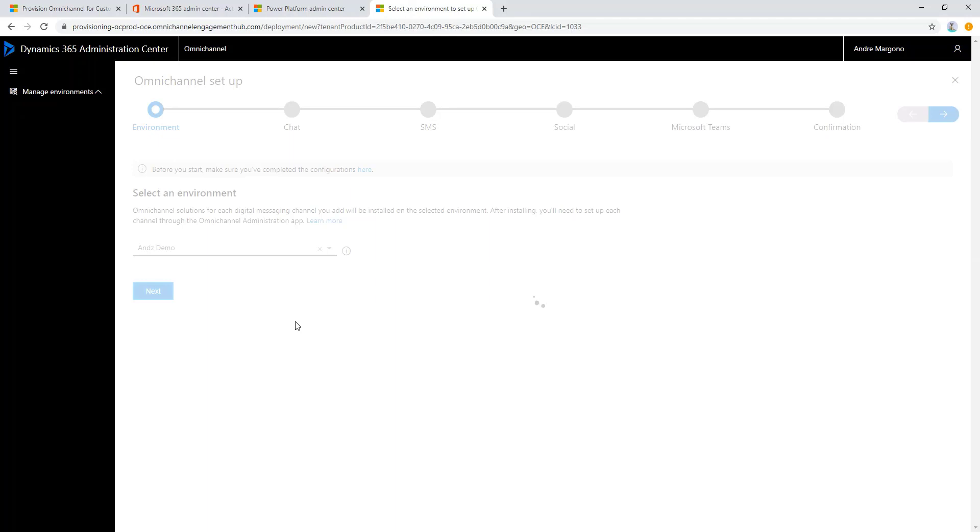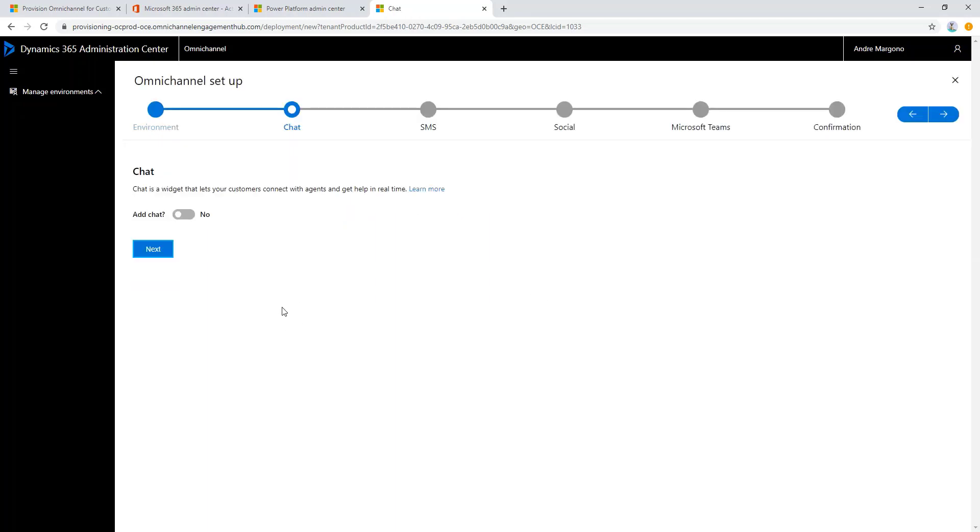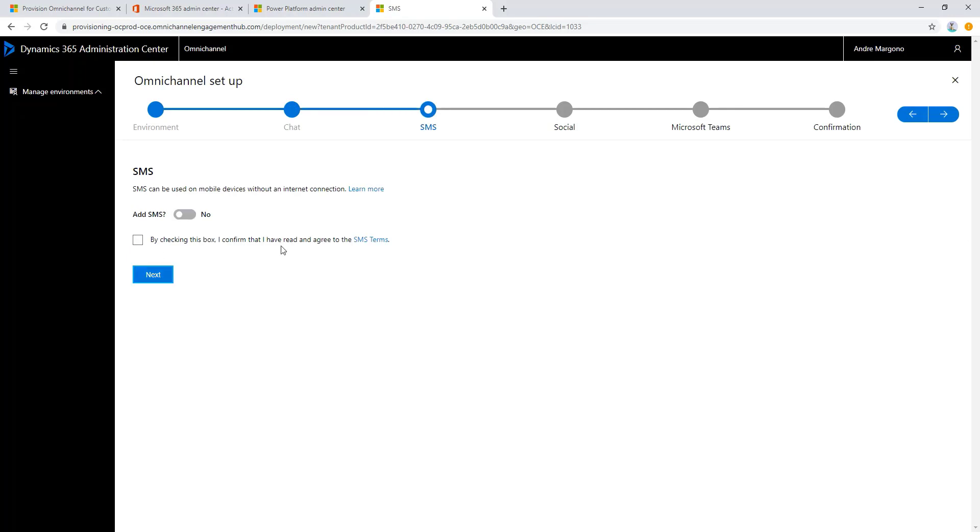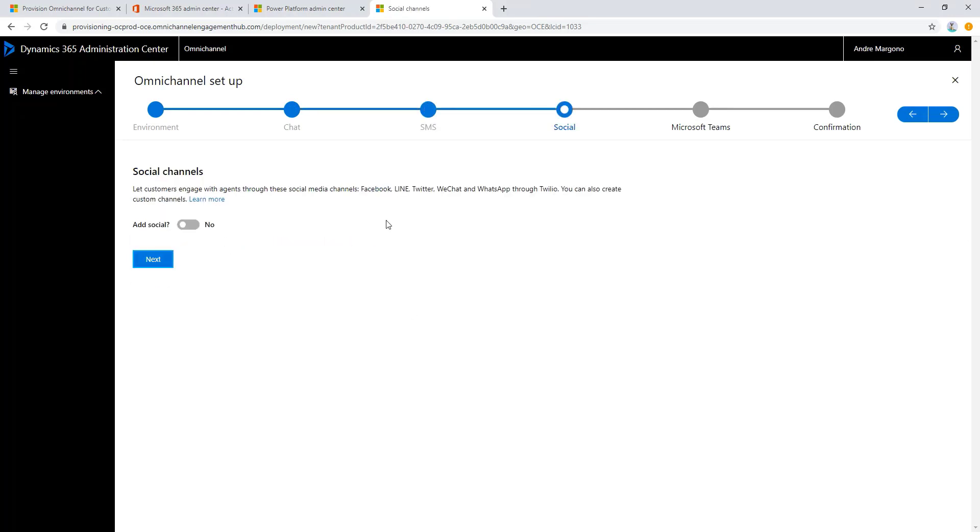The next few steps are to give us the option to configure which channel that we would like to configure and to be provisioned by this setup process. So let's continue and enable all of the channels that are available here.